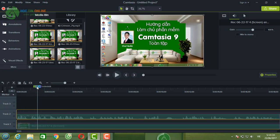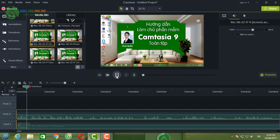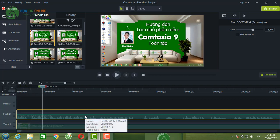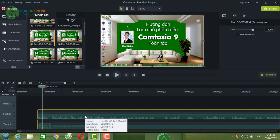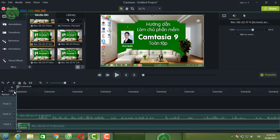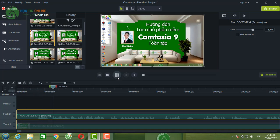Khi bật video, tiếng sẽ phát ngay lập tức. Trước khi cắt, lúc đầu phải mất gần 2 giây mới có tiếng — đó là khoảng trống thừa mà chúng ta vừa cắt bỏ. Sau khi cắt, video phát tiếng ngay từ đầu.